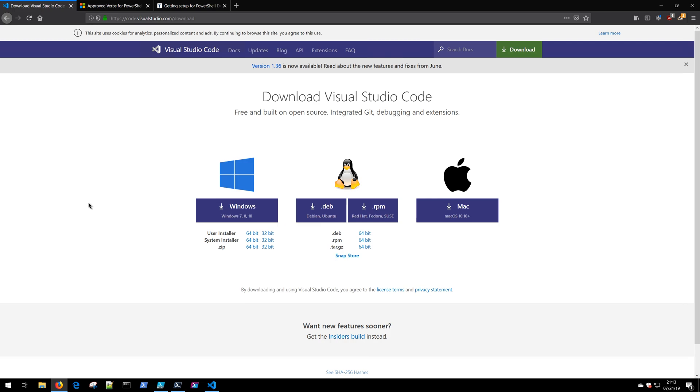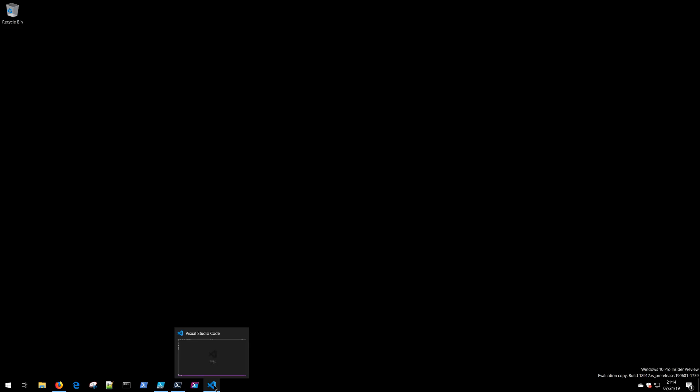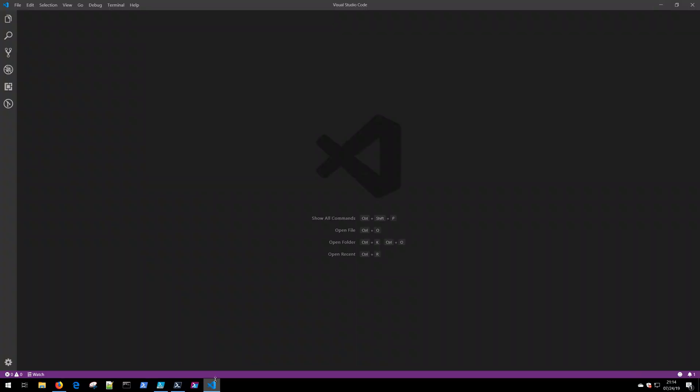Regardless of which platform you're on, you'll be able to easily write PowerShell. Simply visit code.visualstudio.com/download and download the appropriate version that you need. Once you've got Visual Studio installed, you can go ahead and fire it up.